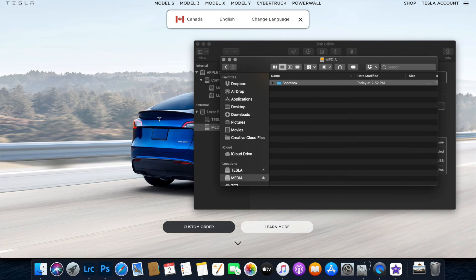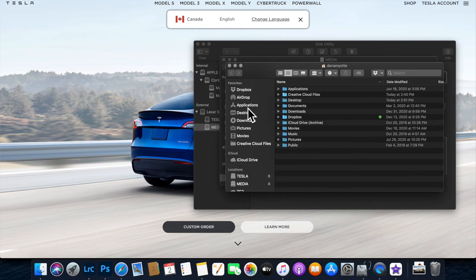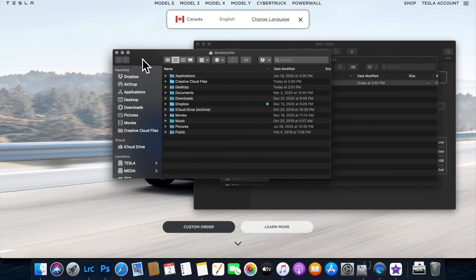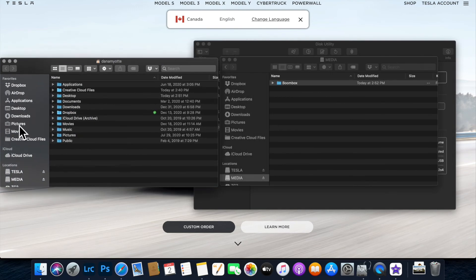On the media side, create a Boombox folder. This is where you'll put all your custom boombox sounds and any music you want to add.